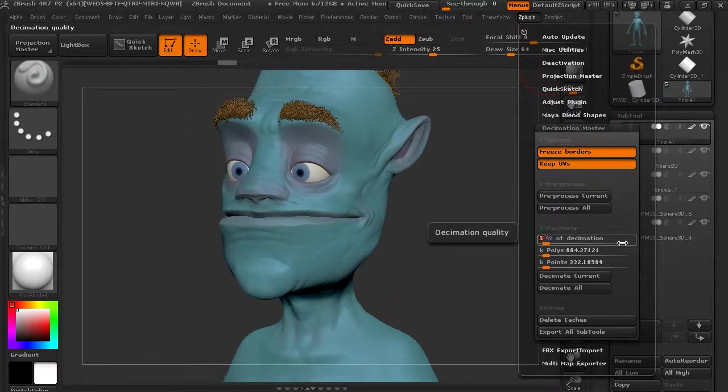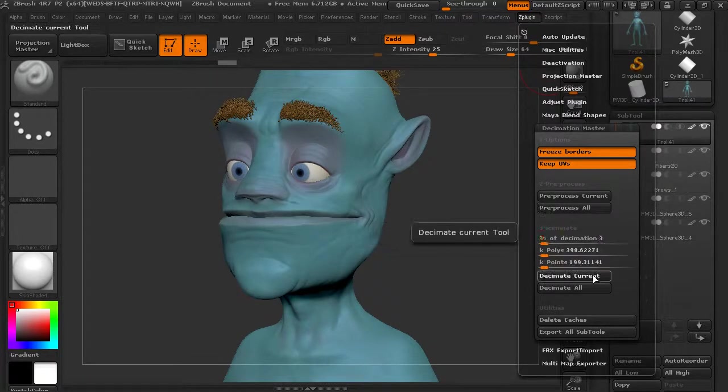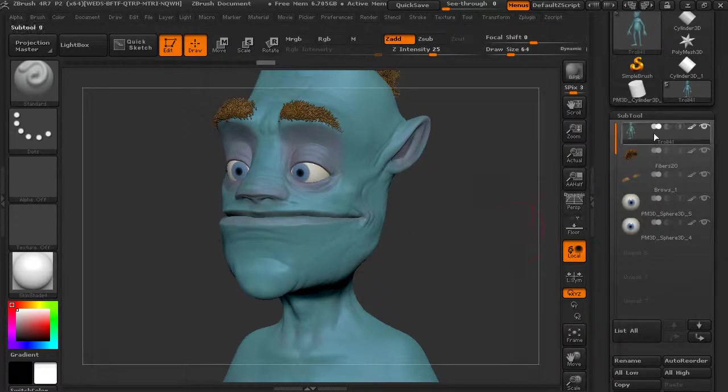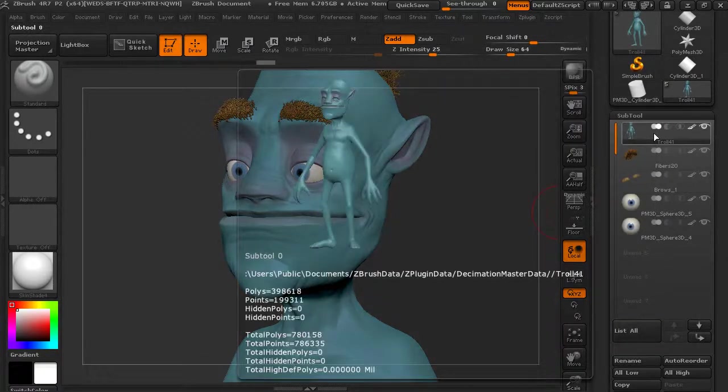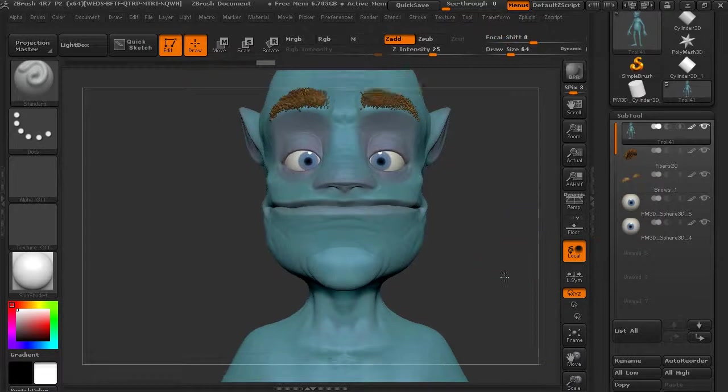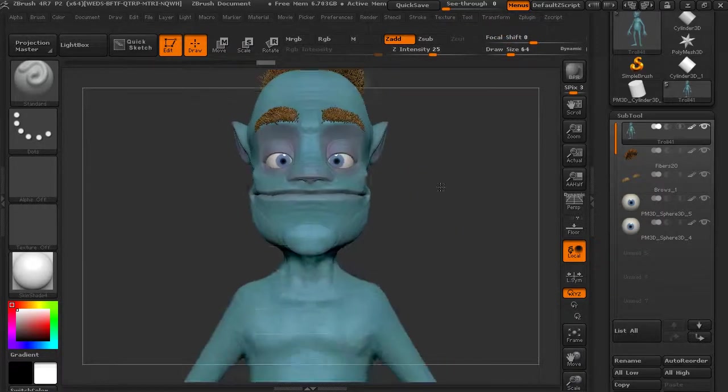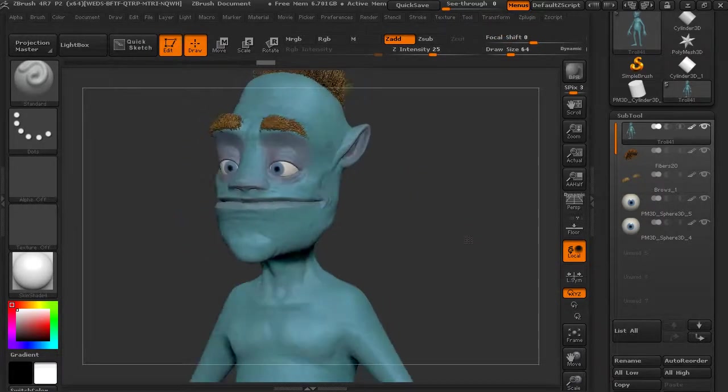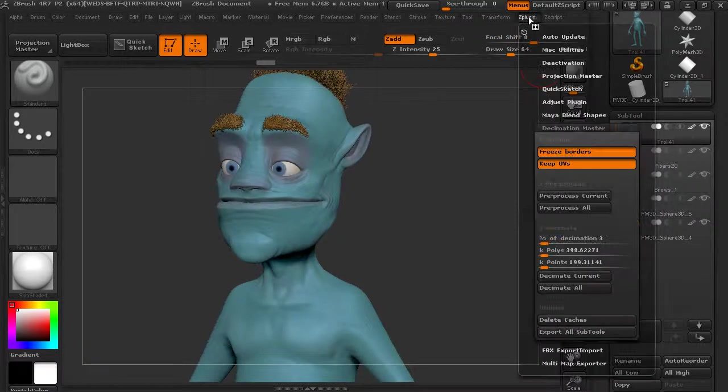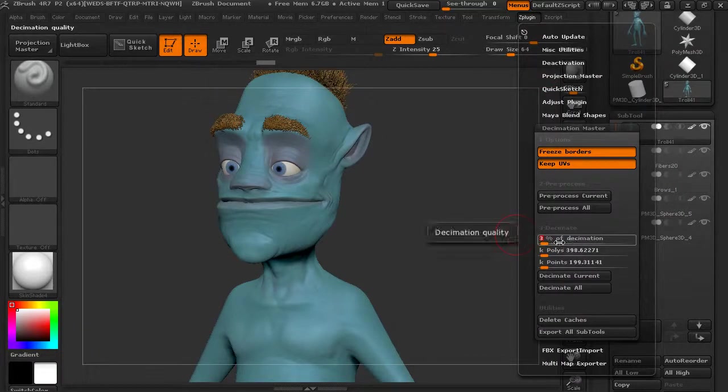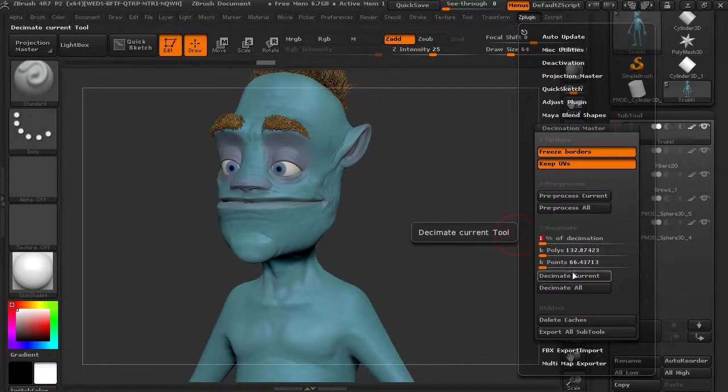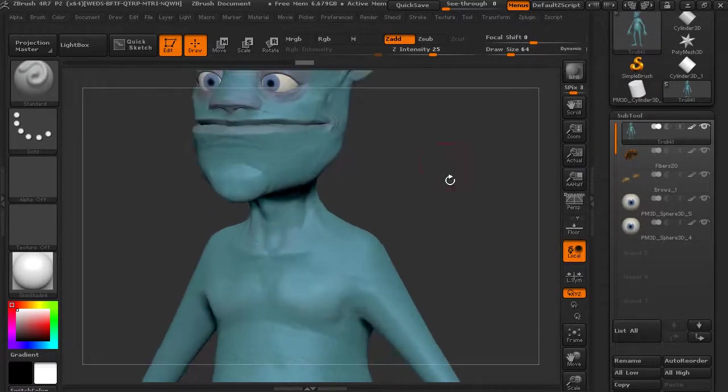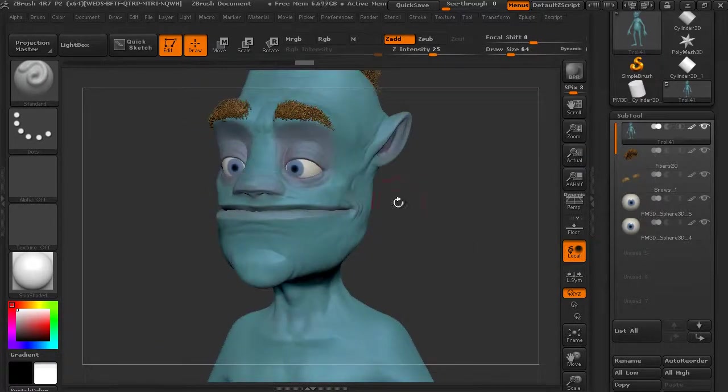Let's try again. Now we're getting crazy. So let's get down to 3 percent. We'll decimate that. So now we're down to, you know, three, four hundred thousand. And so once you start getting down into those numbers, you can start to be able to export this out.